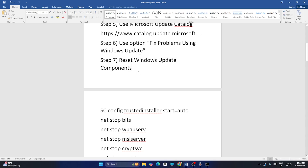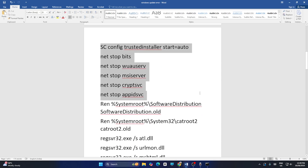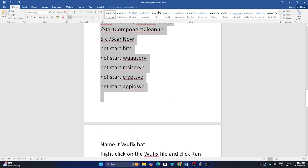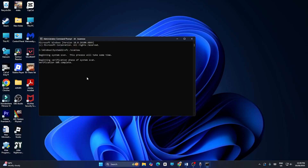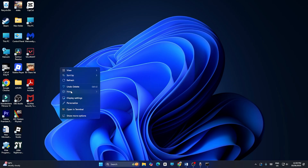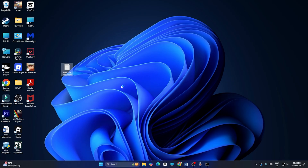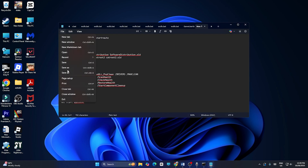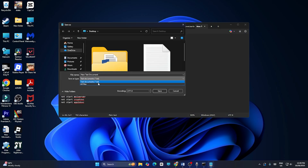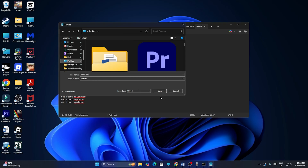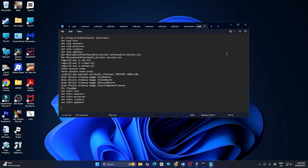The next fix is to reset the Windows Update components. Copy the provided commands one by one. Then right-click on the desktop, go to New, and create a text document. Open it and paste the commands. Go to File, Save As, change the file type to All Files, and name it ofix.bat. Navigate to the Desktop and save it. You will see the batch file appear on the desktop.